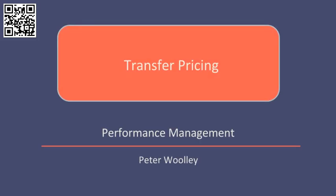Hello, in this video we'll consider the objectives behind setting transfer prices and also look at how we might calculate them in practice.